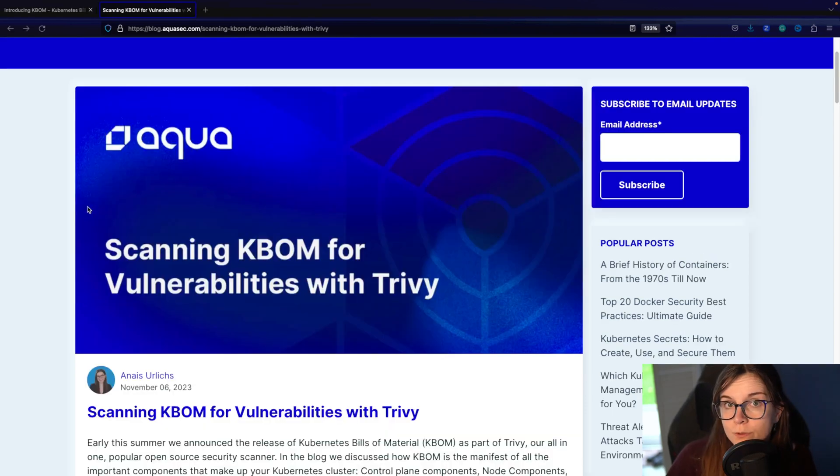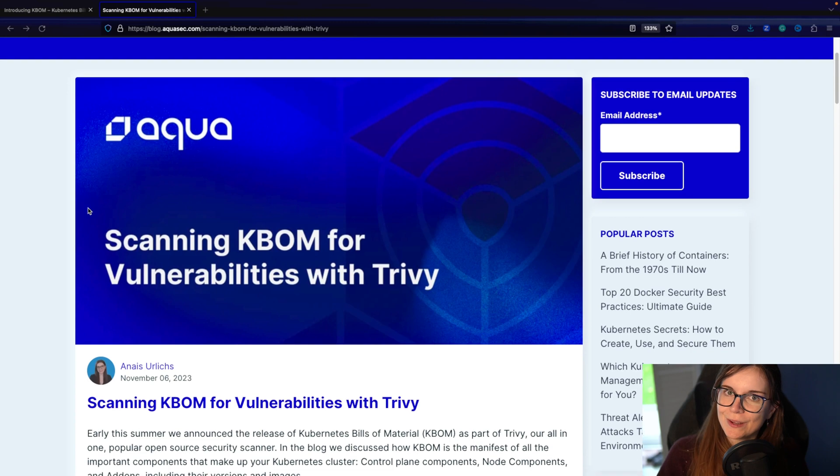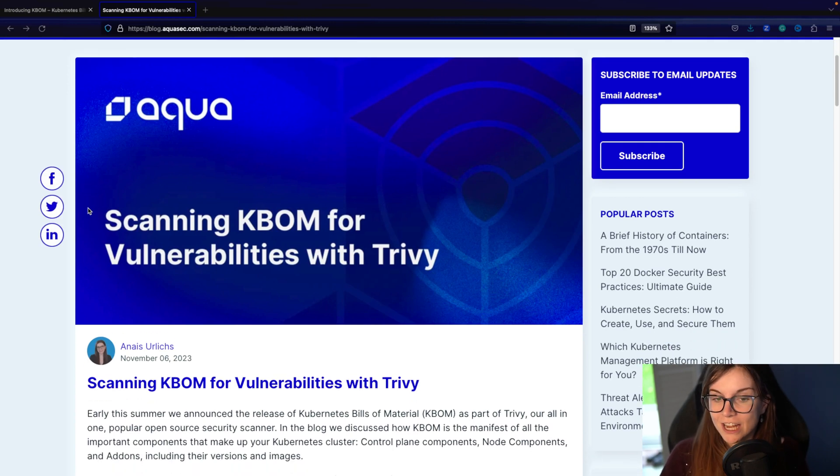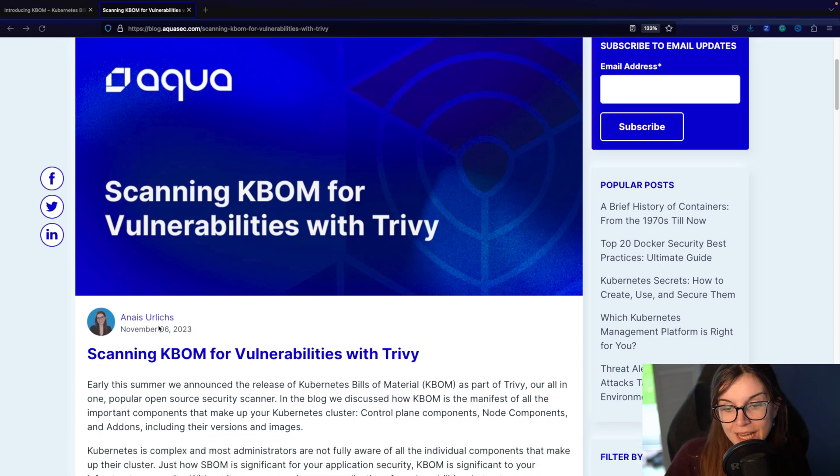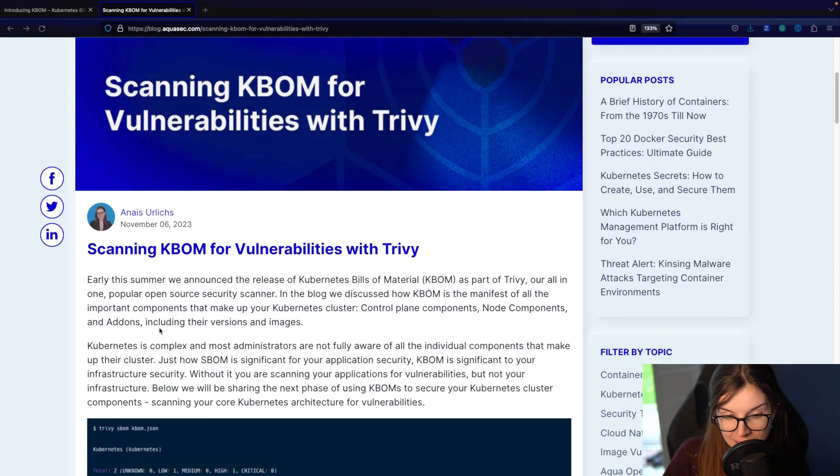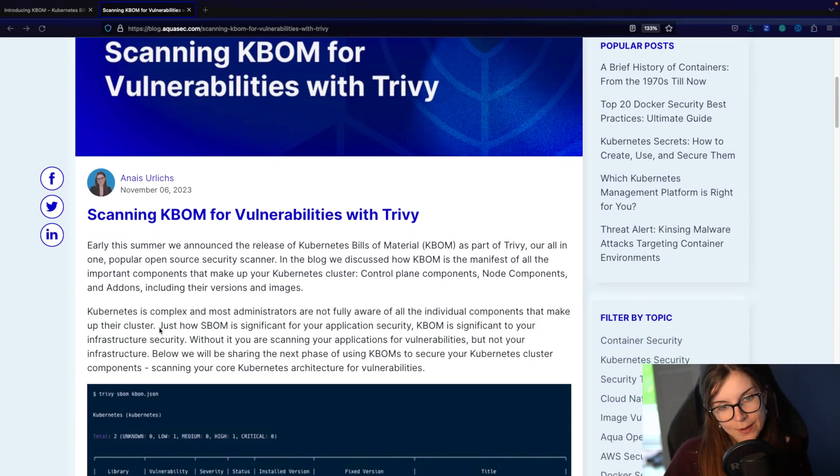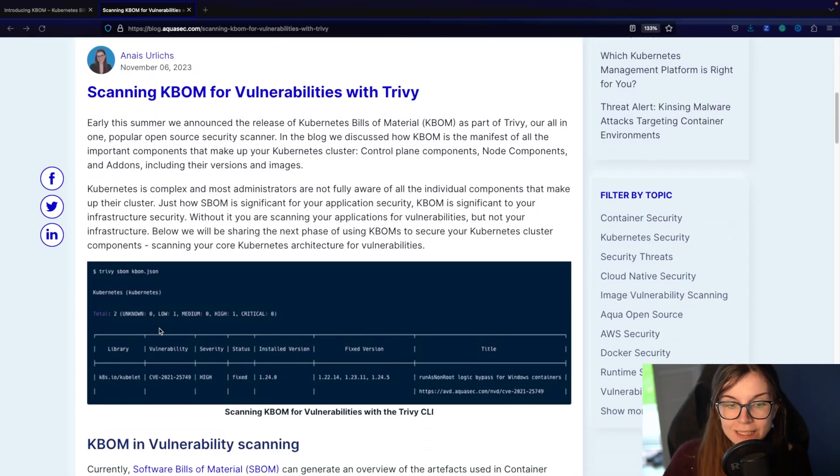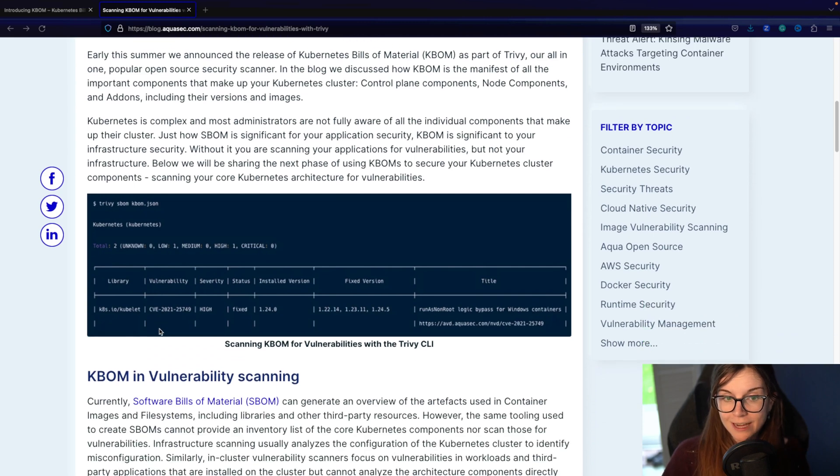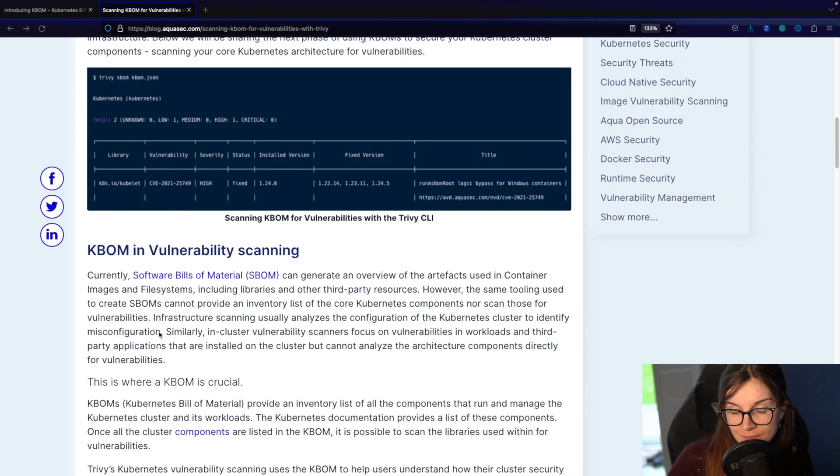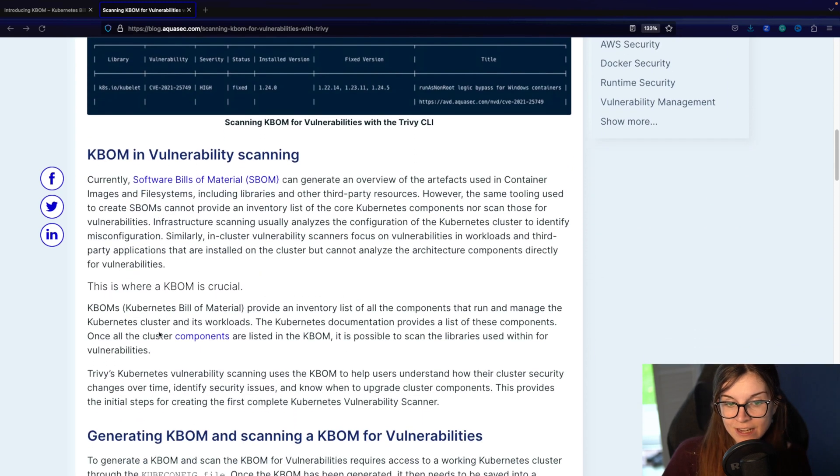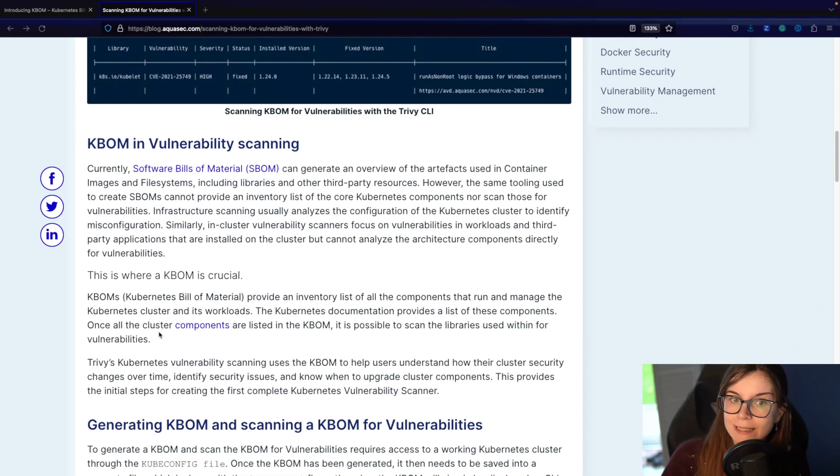Fast forward, we've just introduced at KubeCon in Chicago that we can now generate KBOM and scan the KBOM for vulnerabilities with Trivy as well. So in this blog post I'm detailing how you can actually generate the KBOM and then scan it for vulnerabilities.